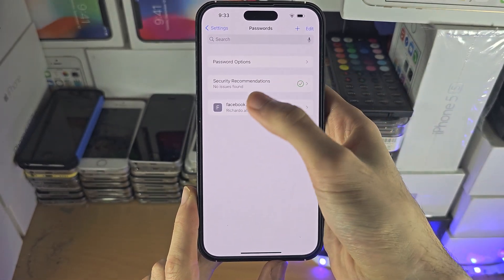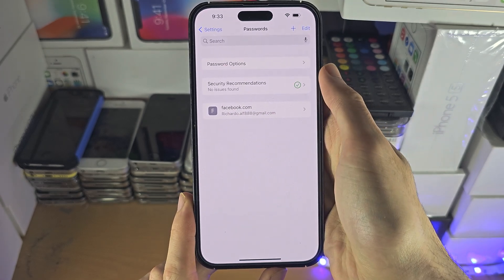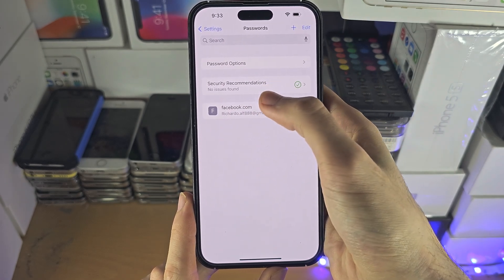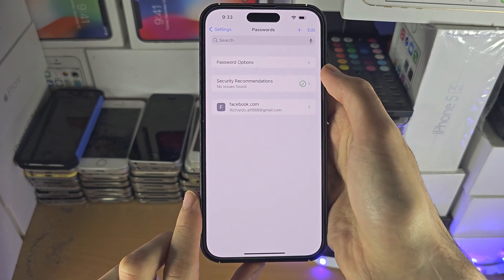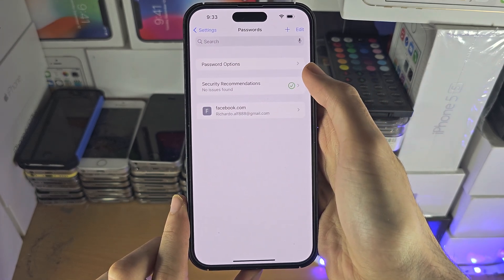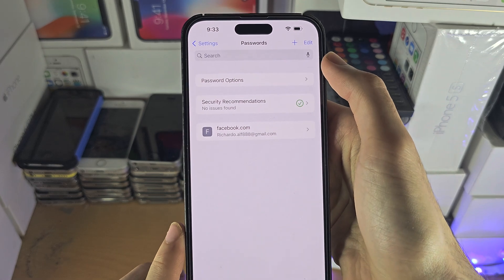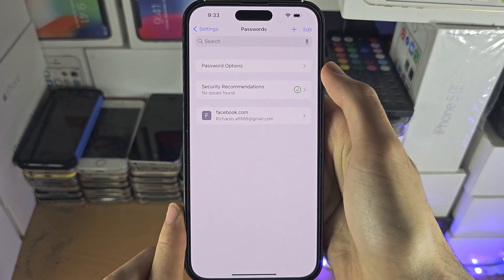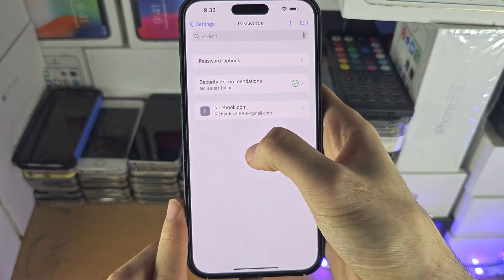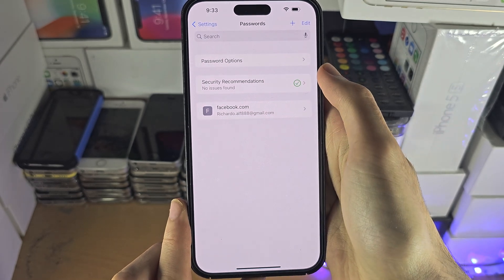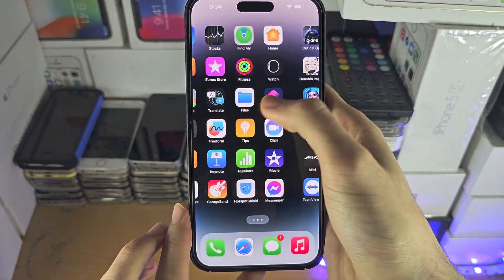If you tap into a saved login, it will show the password. When you log into websites, it will also give you the option to save your credentials automatically to the Keychain, so that is done automatically.